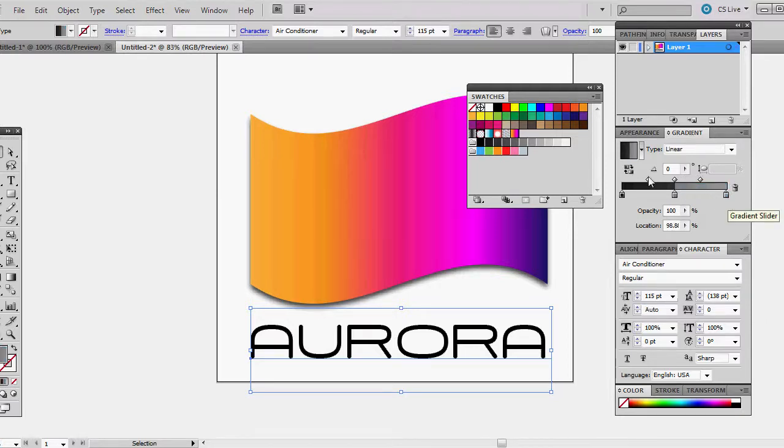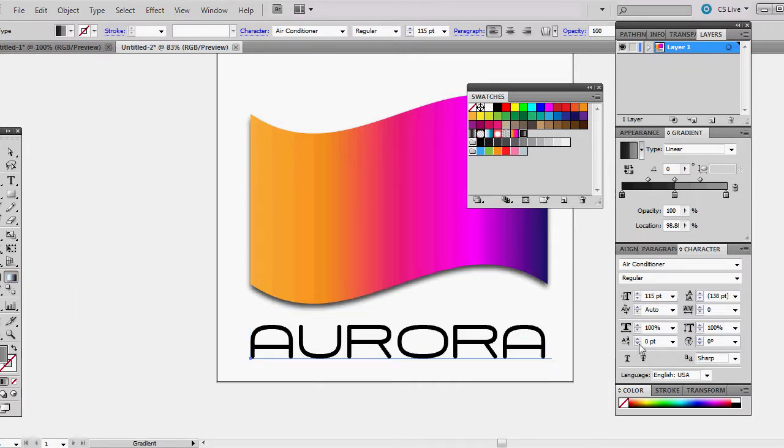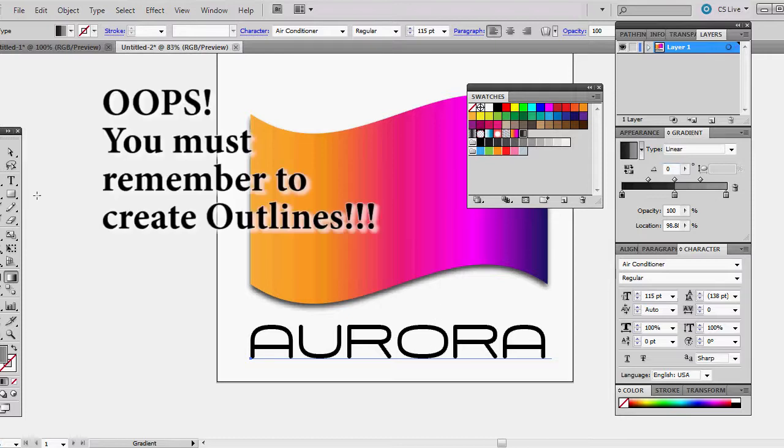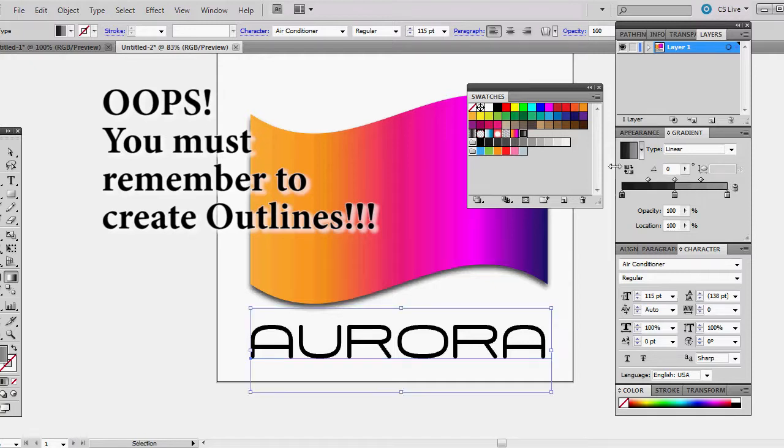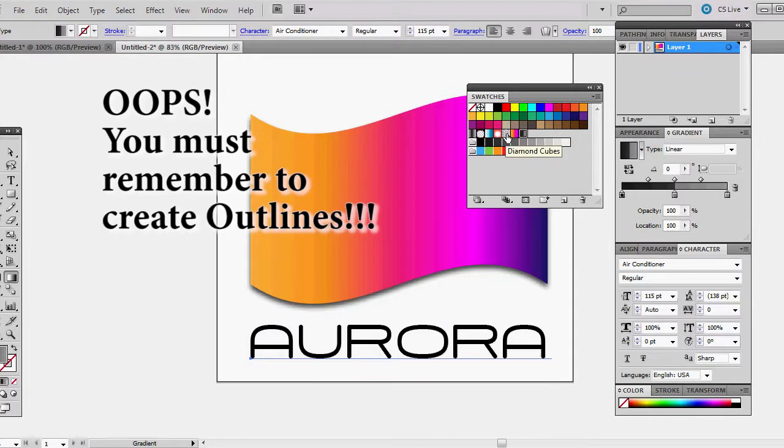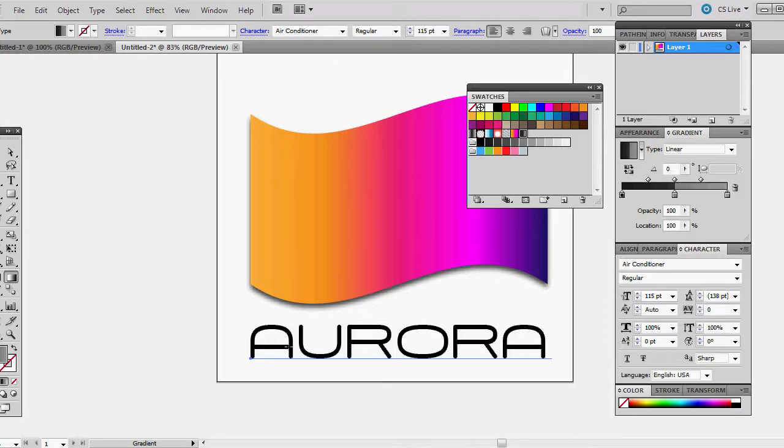And last one, I'm going to use just the slightly lighter gray and I'll pull that into my swatches as well. Let's click on our gradient and with our words selected, we want to click on our gradient.